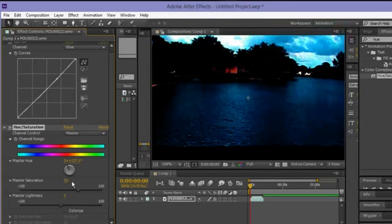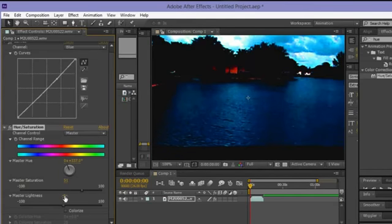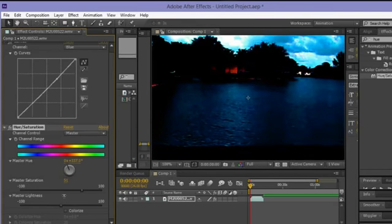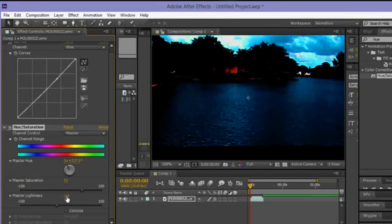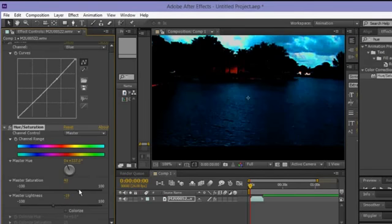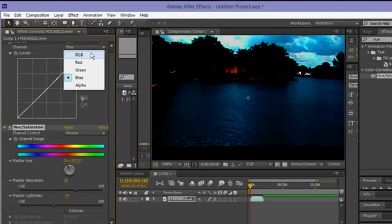I'm gonna mess around with the Saturation too — bring that up a little. Then we're gonna mess with the Lightness — not too much, we need it a little dark. Just a little bit of light, there you go. Then turn that up a little and go back to RGB.